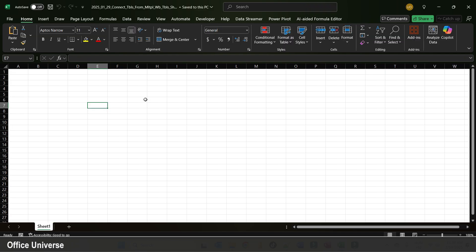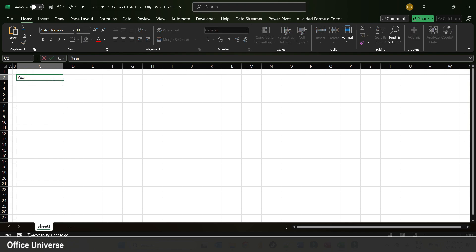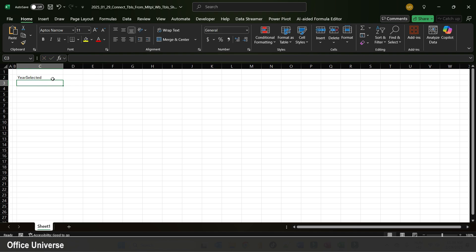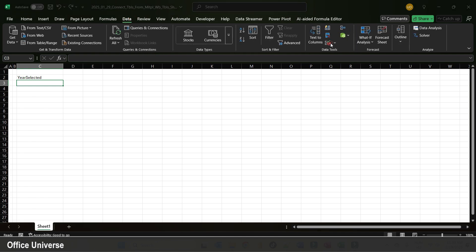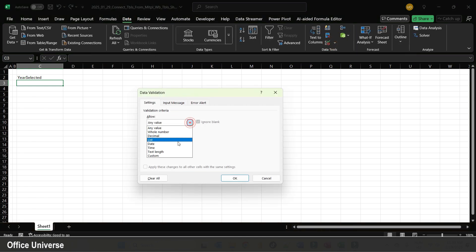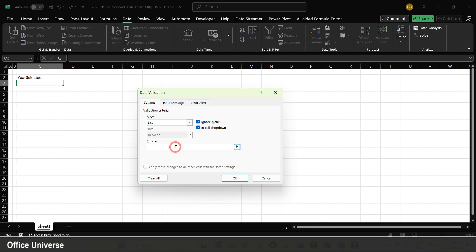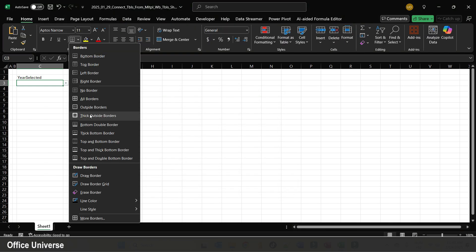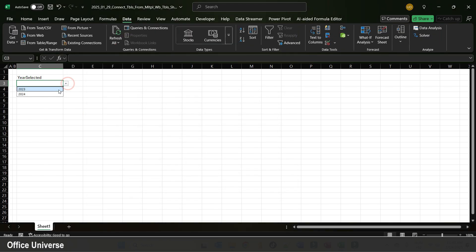I'm going to connect all these data sources into one single pivot using Power Query, and I'll show you a trick to filter the data sources — not the imported data. I'll name a field 'year selected' as the value used to filter our data source. I go to the Data tab, hit Data Validation, choose List, and since we have two years of data — 2023 and 2024 — I add those values.